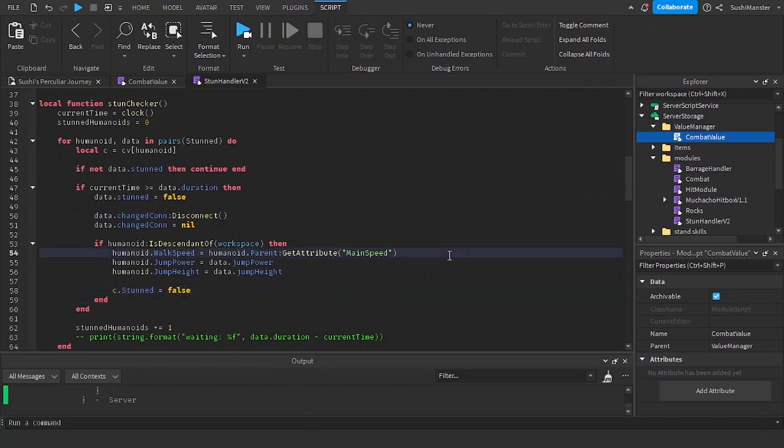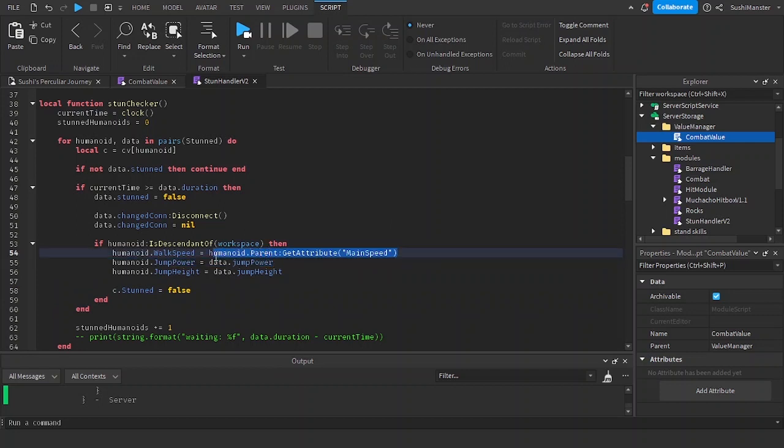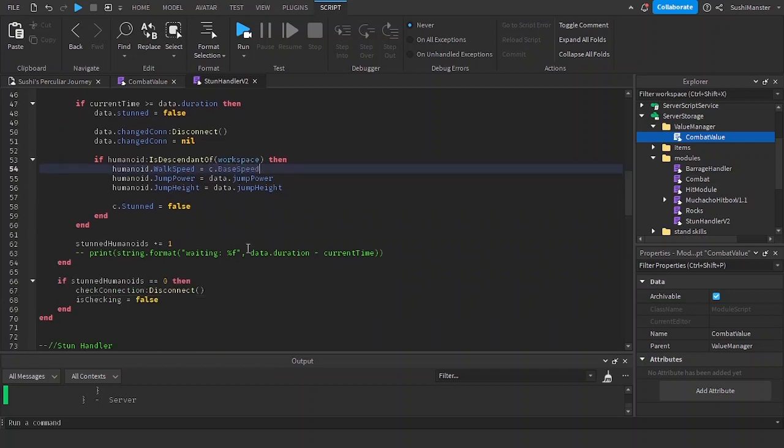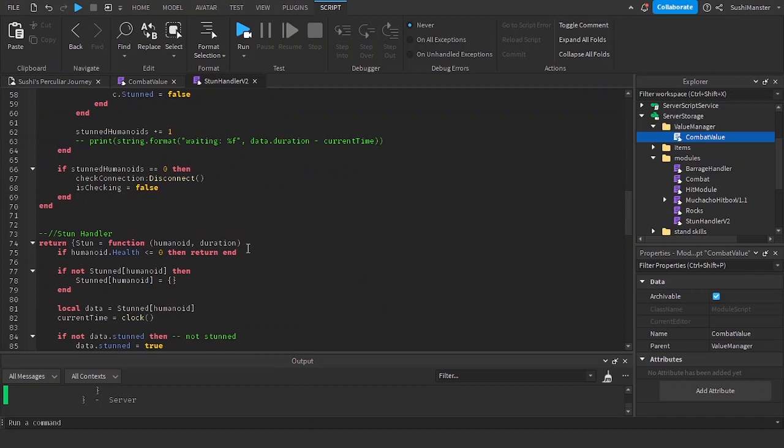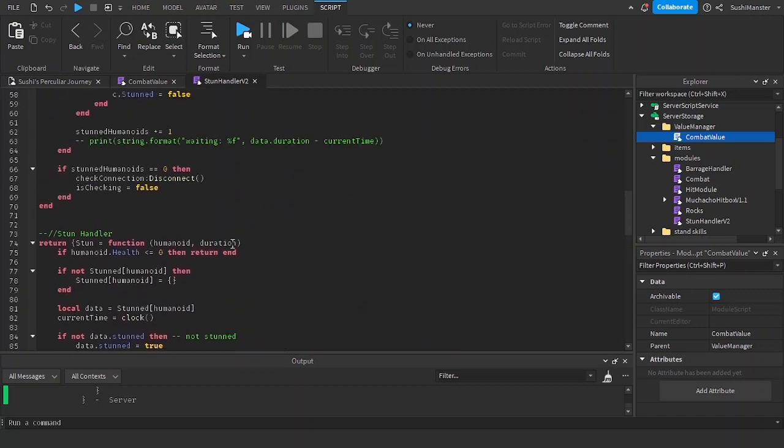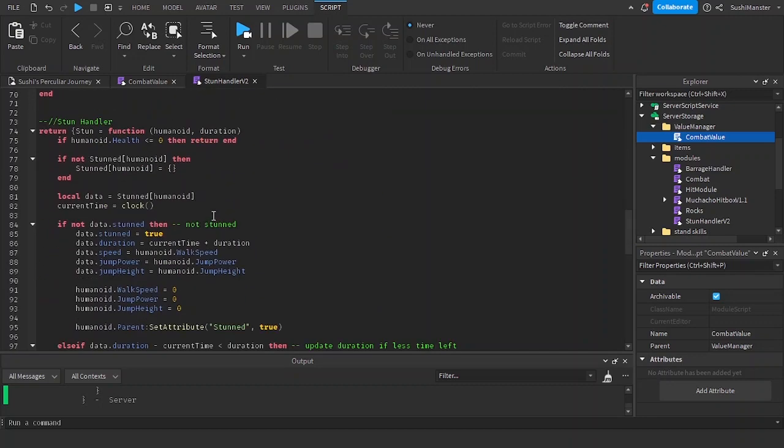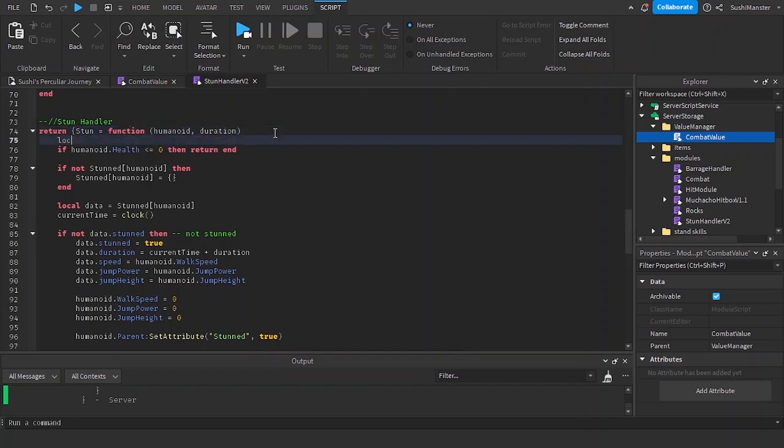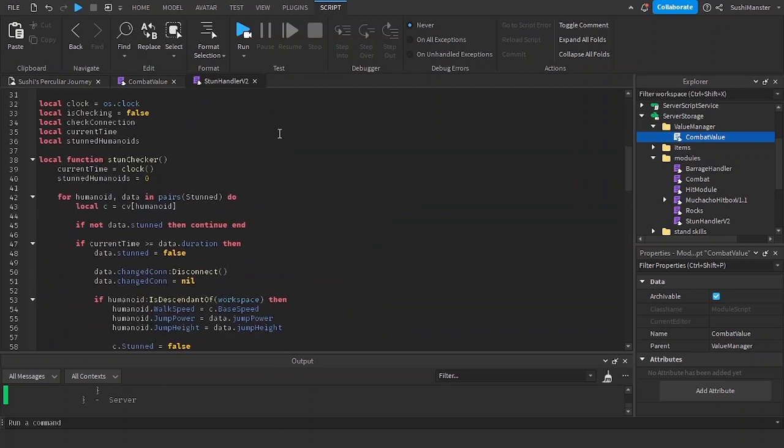You just use it like a regular property. And then c.base speed instead of get attribute main speed. Then we're going to be creating a new variable again called local c equals cv humanoid.parent.